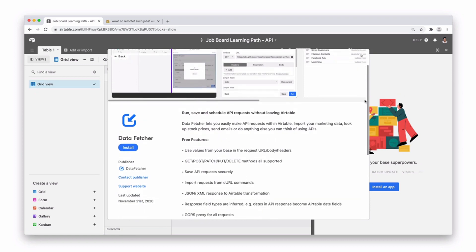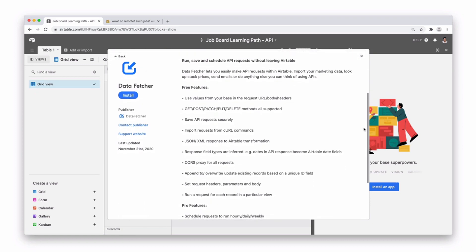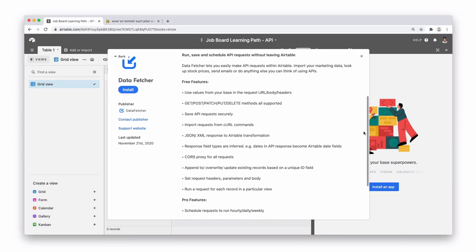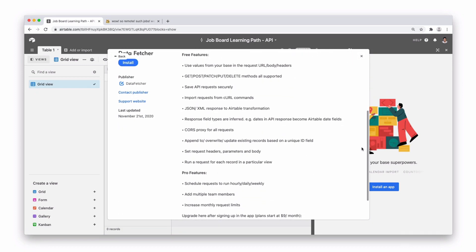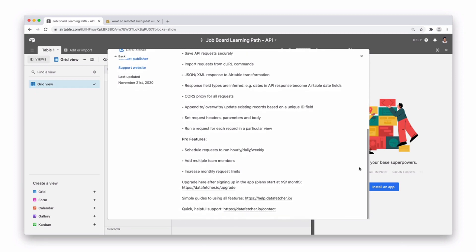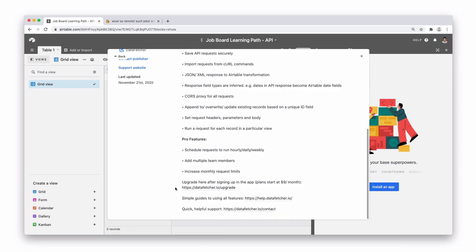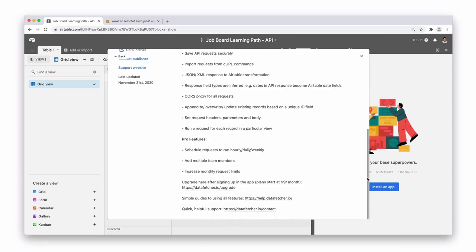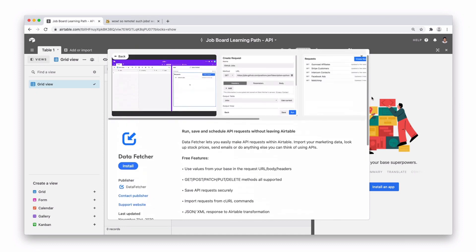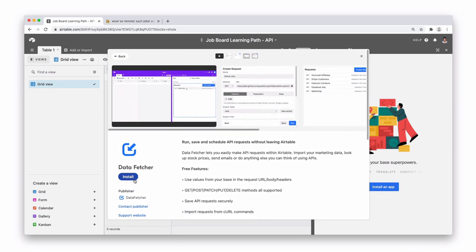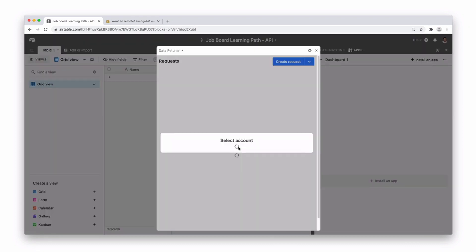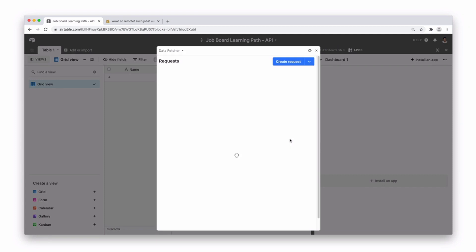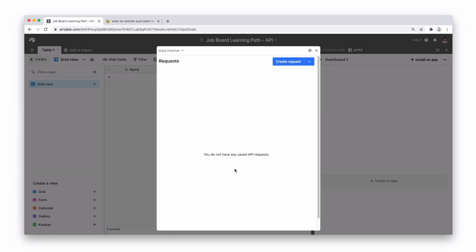You can get all the features expected from making API requests and there's also a pro version so you can pull it in regularly on a schedule. Let's go ahead and install this and once installed you're going to have to log in, press sign in and select an account. If you haven't got an account, make sure you sign up to start with.